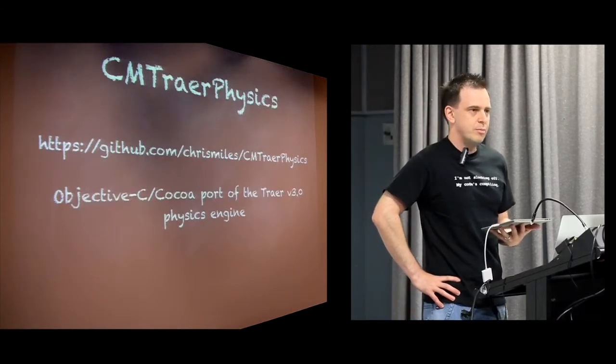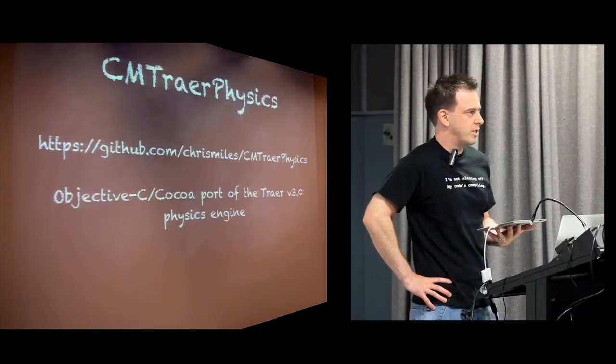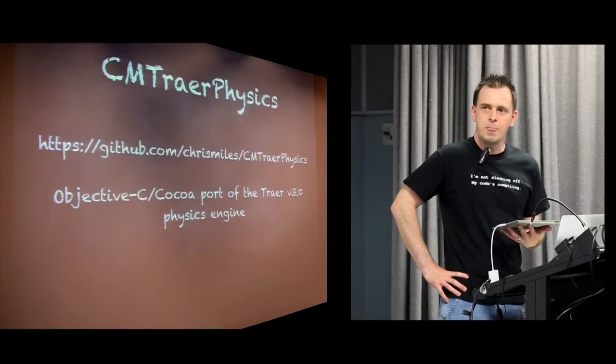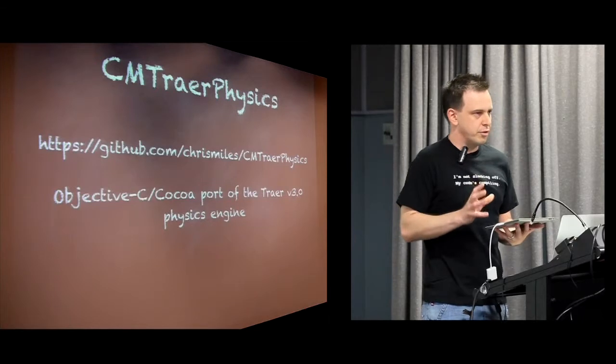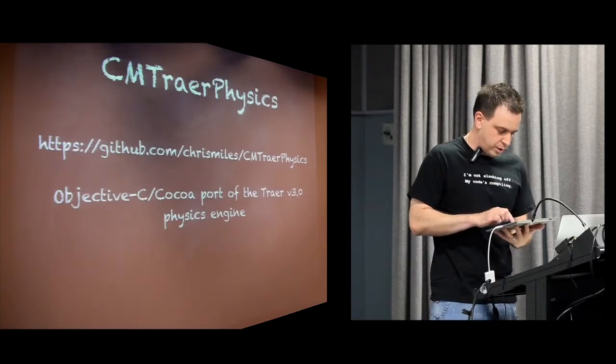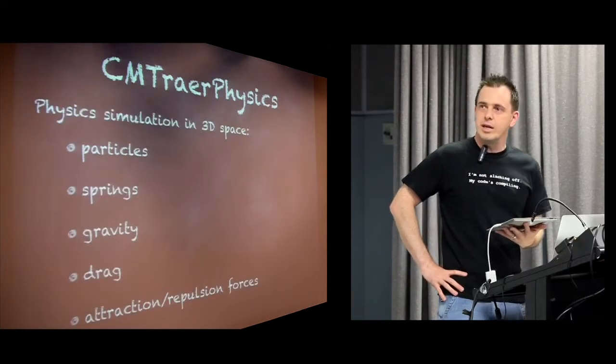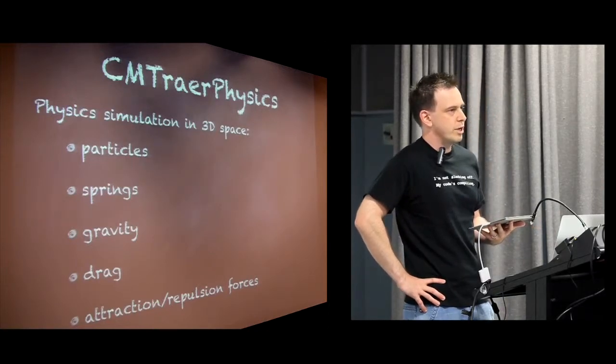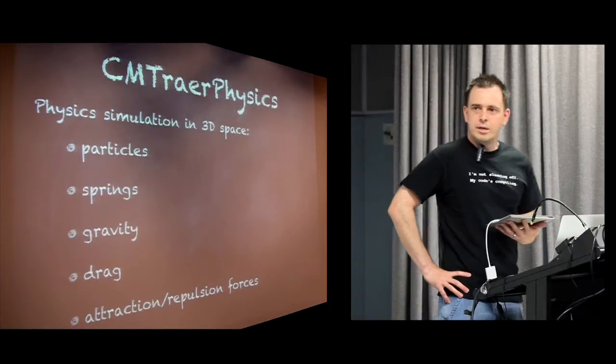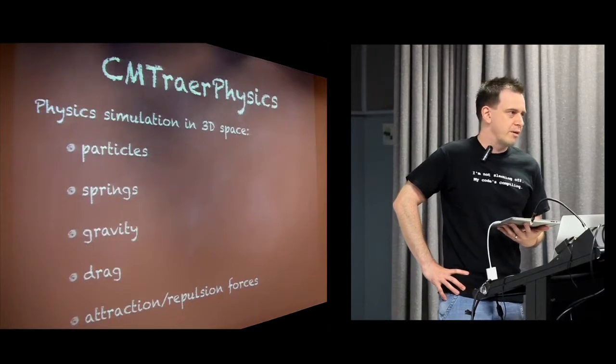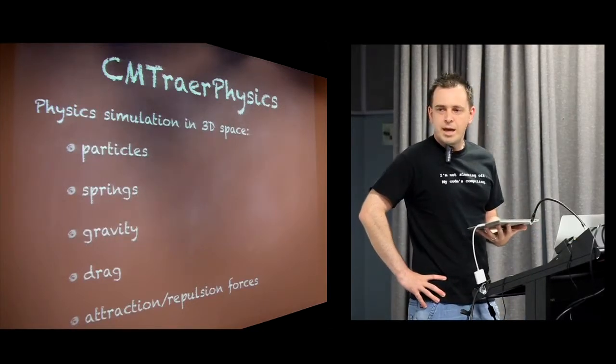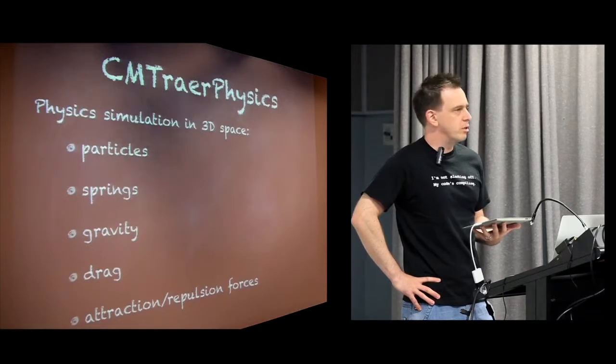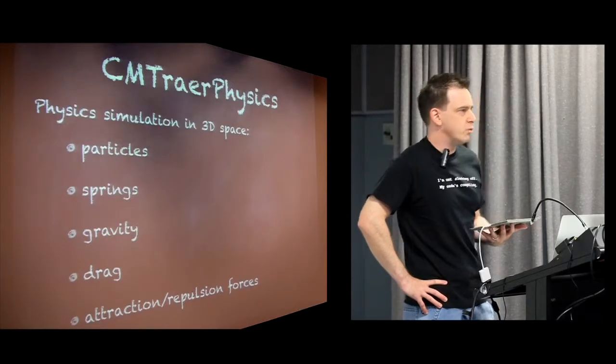I say simple—it's very simple compared to the likes of Box2D and Chipmunk and Bullet and that sort of thing. It's really got a focused target on what it simulates. The kinds of things that it does simulate in a 3D space are particles and springs between particles. You can also apply gravity and drag forces to the environment and you can apply attraction and repulsion forces as well.